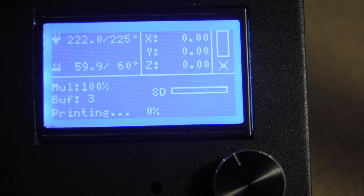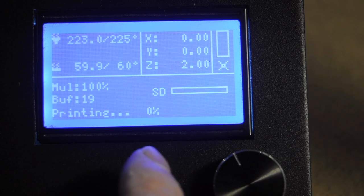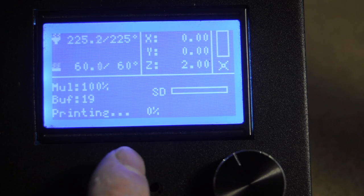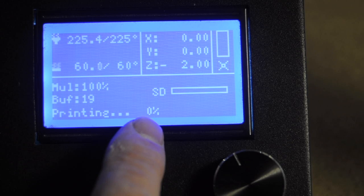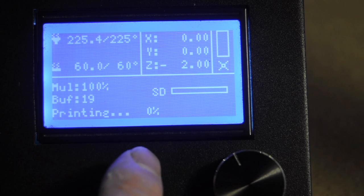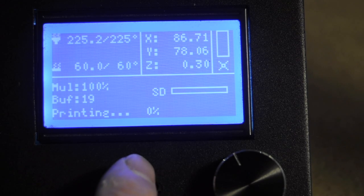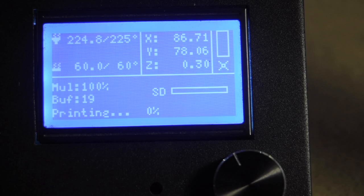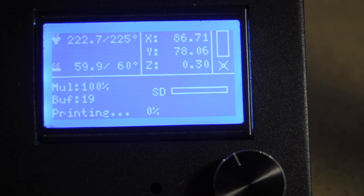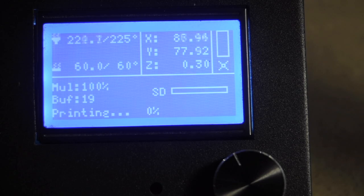And we'll wait for that to warm up and start printing. And it'll show you 0%. I'll show you all the position of the head.